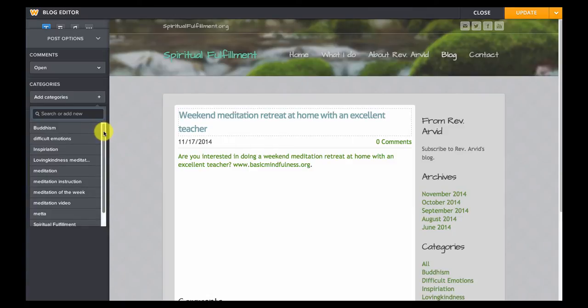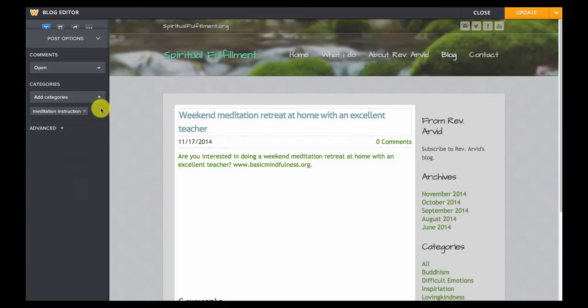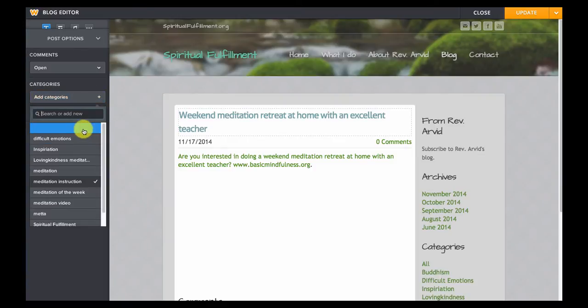So for our weekend meditation workshop I can select meditation instruction and let's see we'll probably want to add Buddhism.